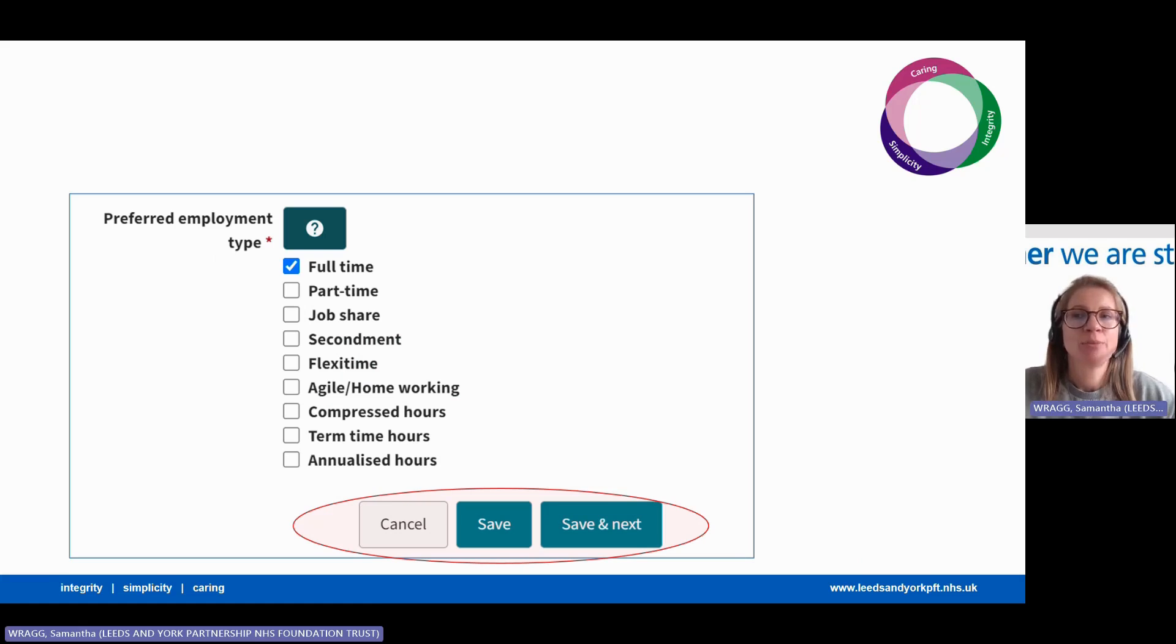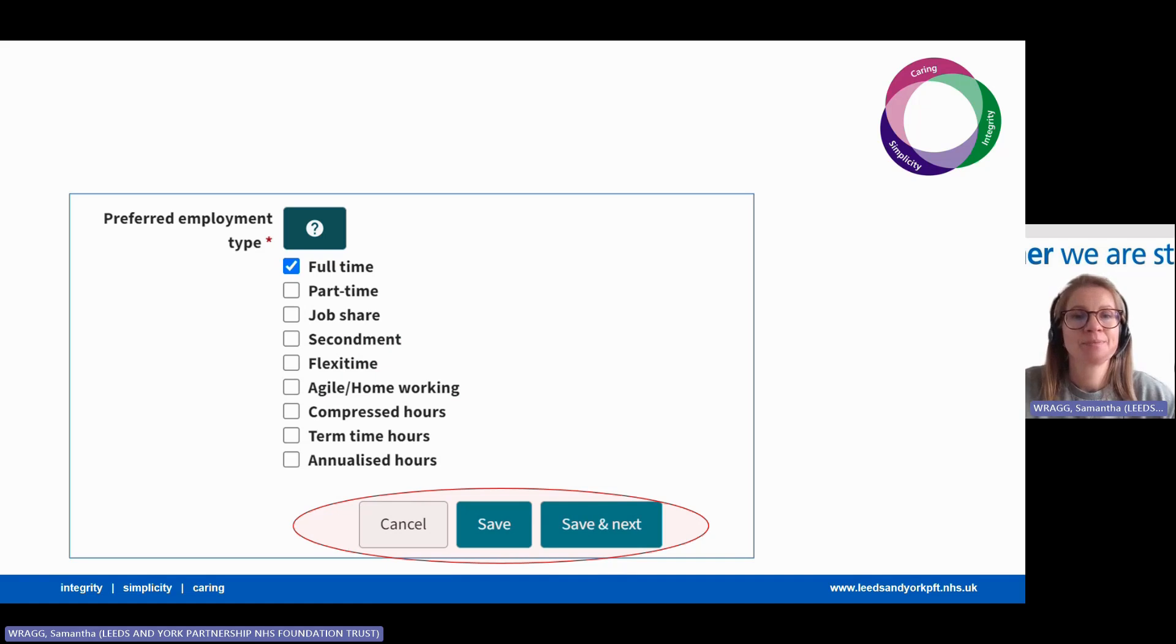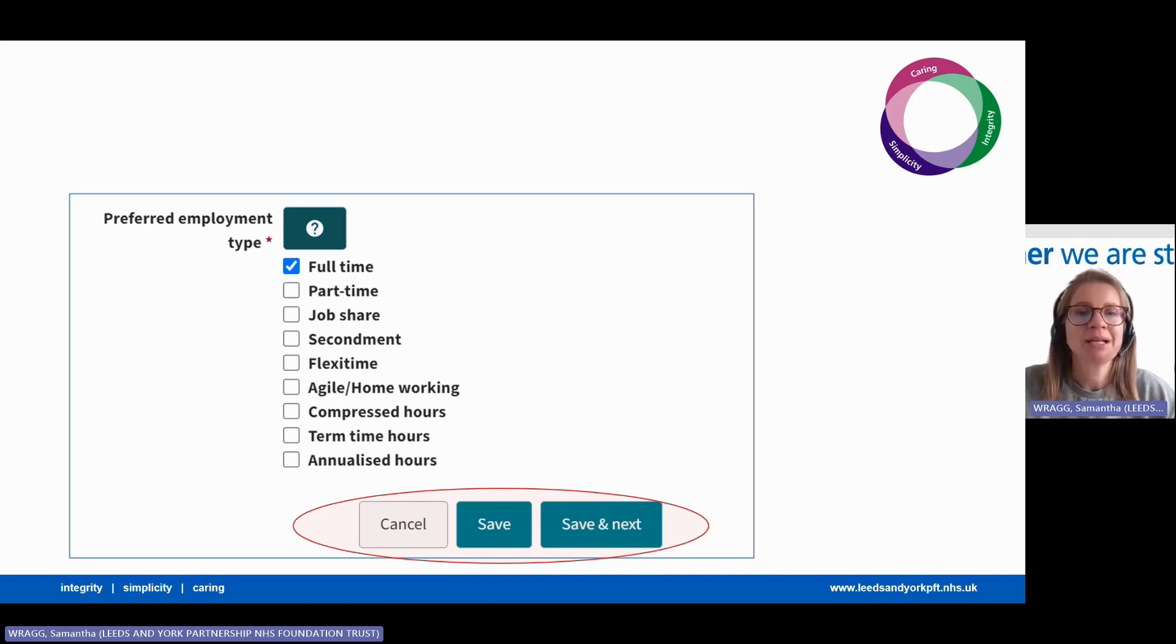Check the employment types you would like and you can select more than one and any that apply. Click save to save and come back later, or click save and next to move on.